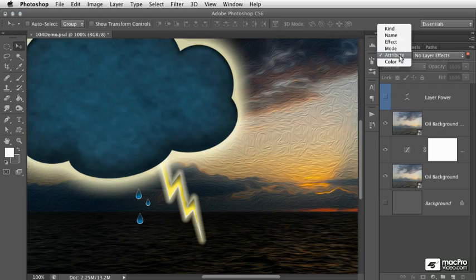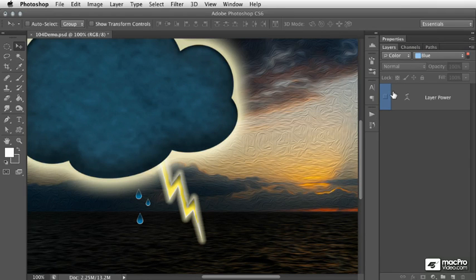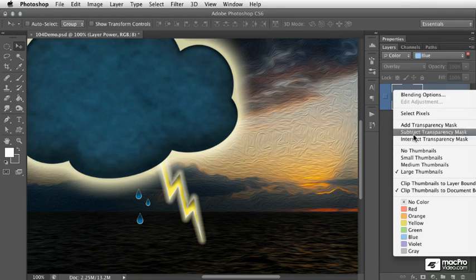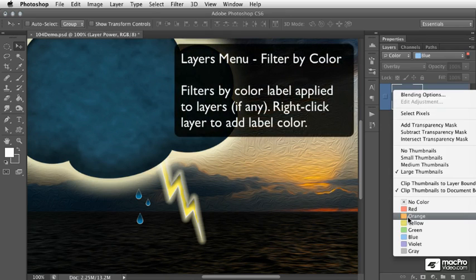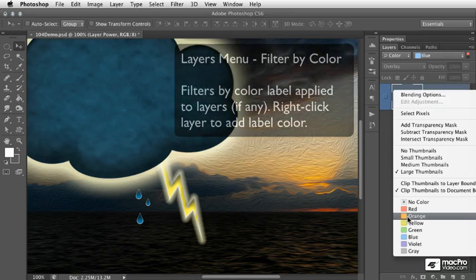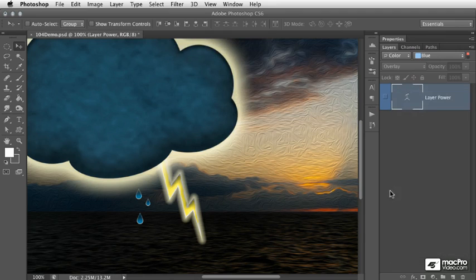Finally, we have the color option. And this refers to the ability in Photoshop CS6, if we right click on a layer, to apply a label, just as we would do in the Mac OS X Finder or in the Windows 7 Explorer. So in this case, I've chosen to display only the layers that contain a blue label.